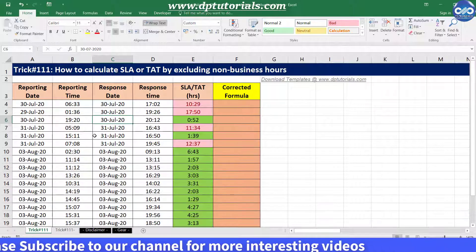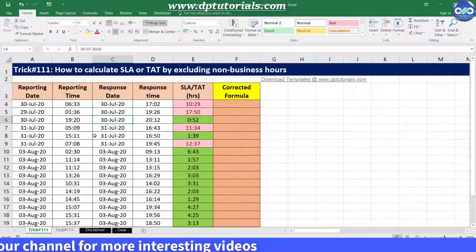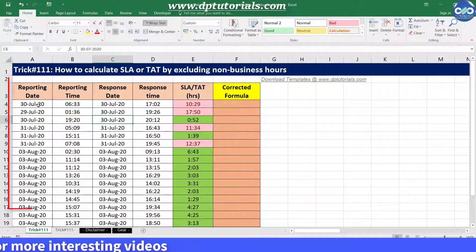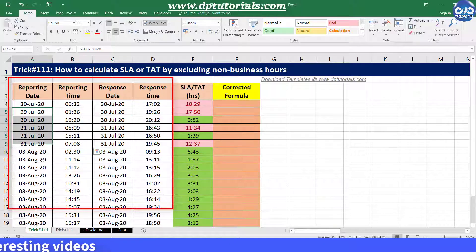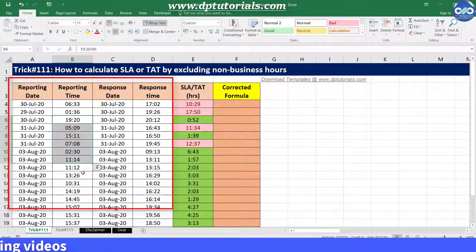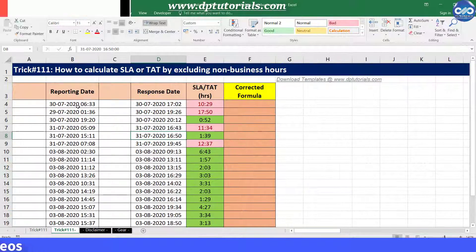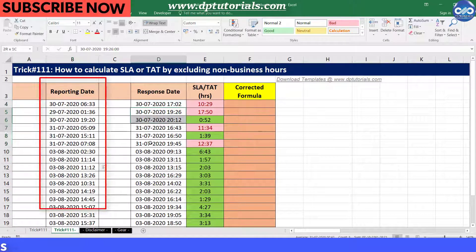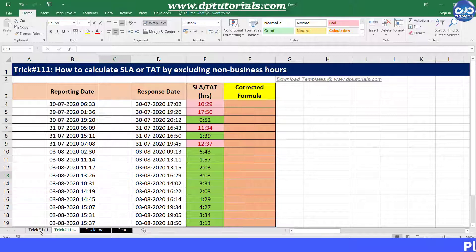I will be showing two examples: one where the date and time fields are in two different columns, and another case where the date and time are in the same column. Let us see the first case.